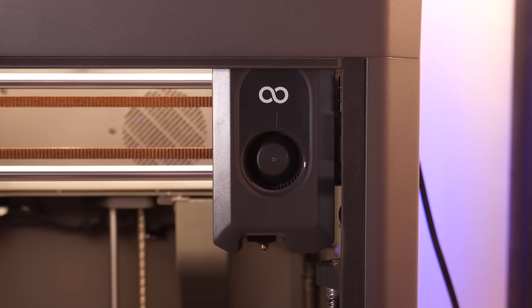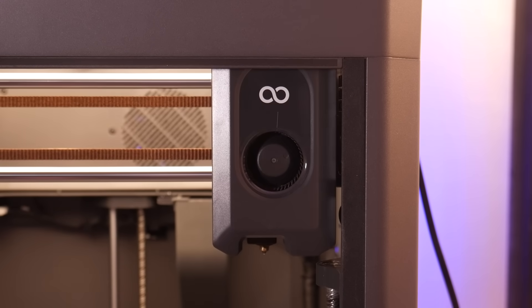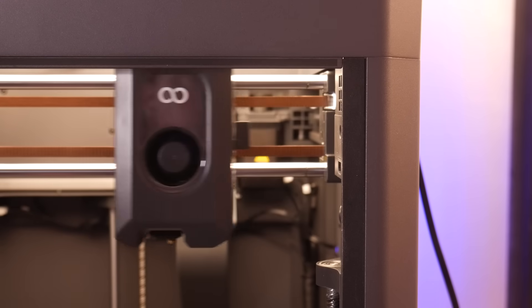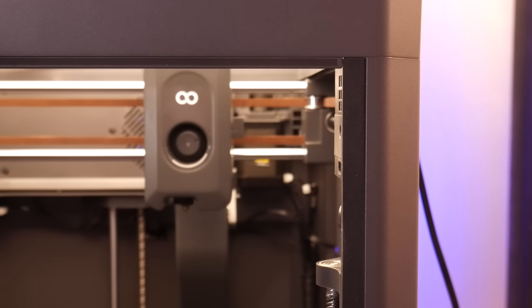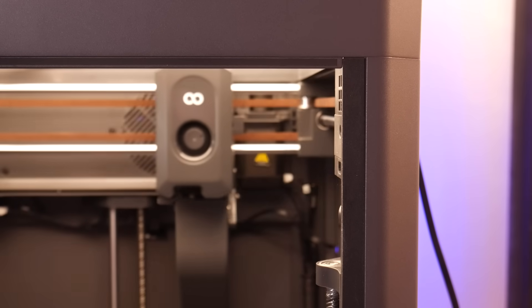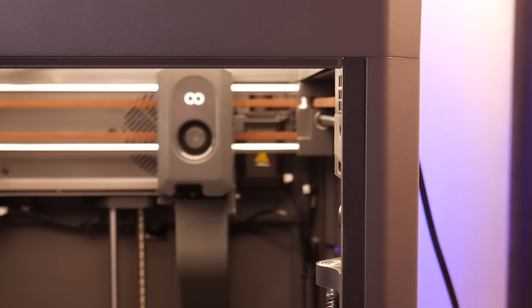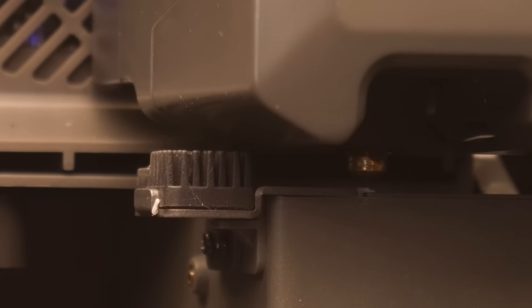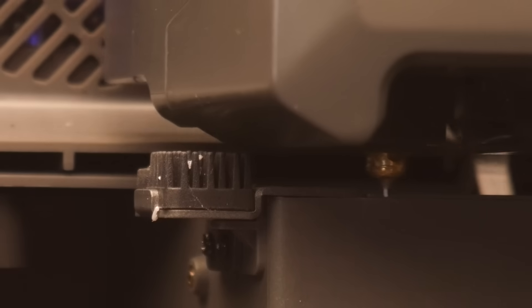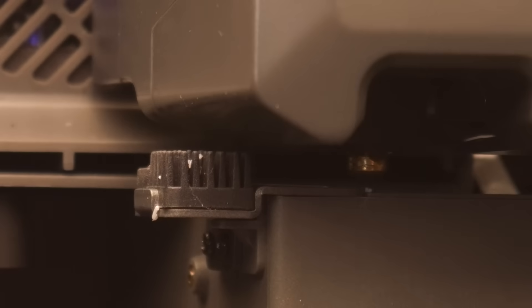This also leaves the door open for a filament changing system should Elegoo decide to enter the multi-color printing game down the road. There's also a purge chute on the back of the unit equipped with a silicone wiper to remove any debris from the nozzle after filament purges.